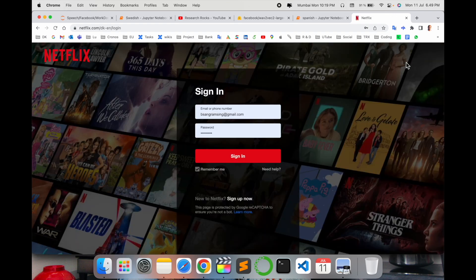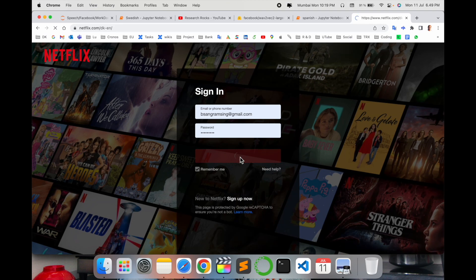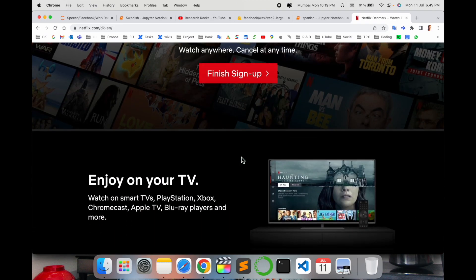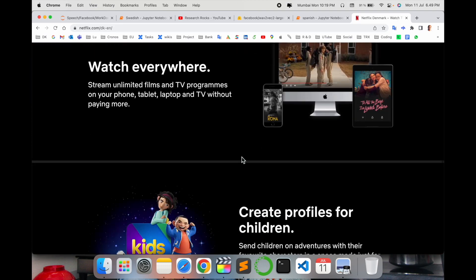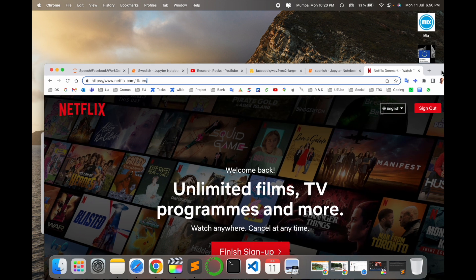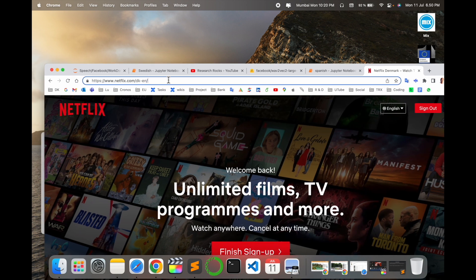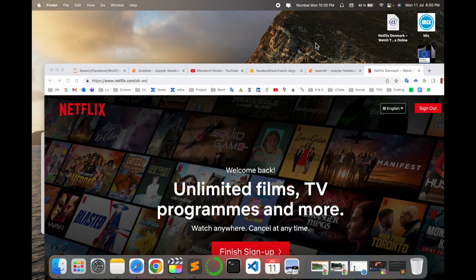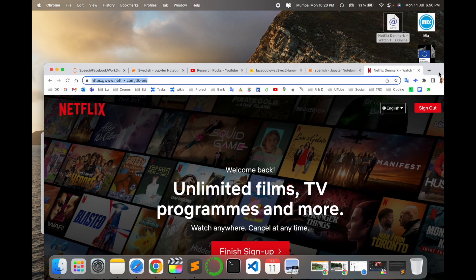After finishing the sign-in, I scroll down to the browser address bar and select this particular URL, then drag and drop it to my desktop screen.